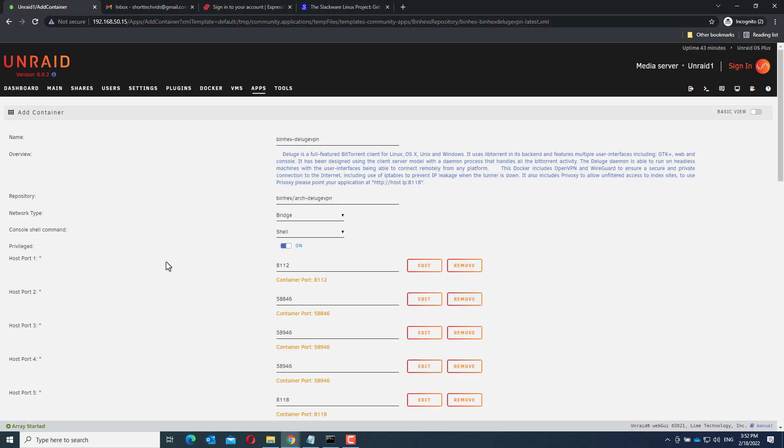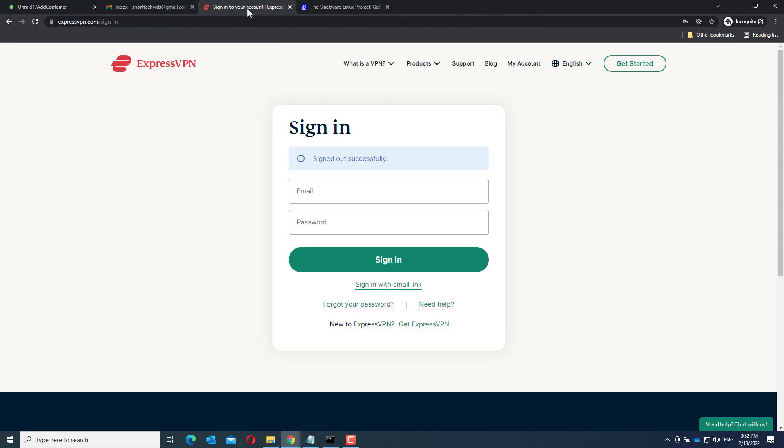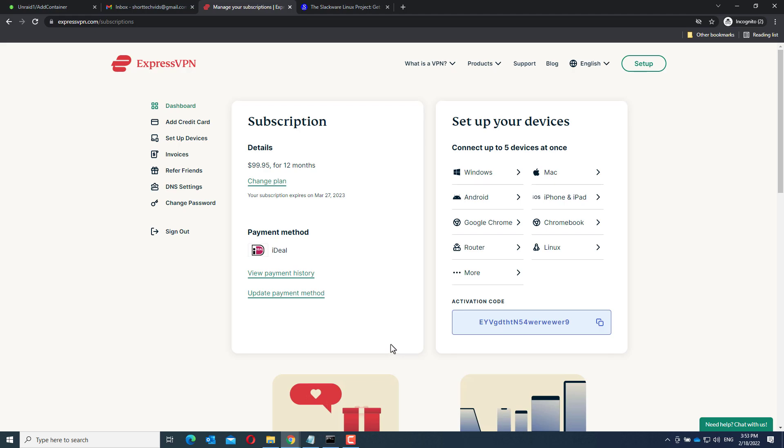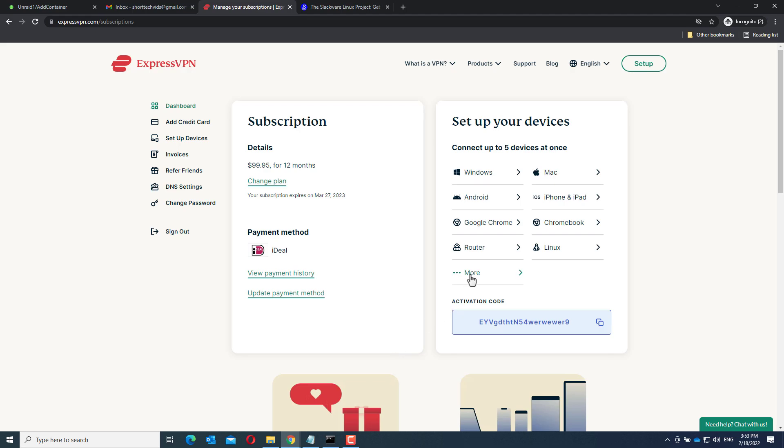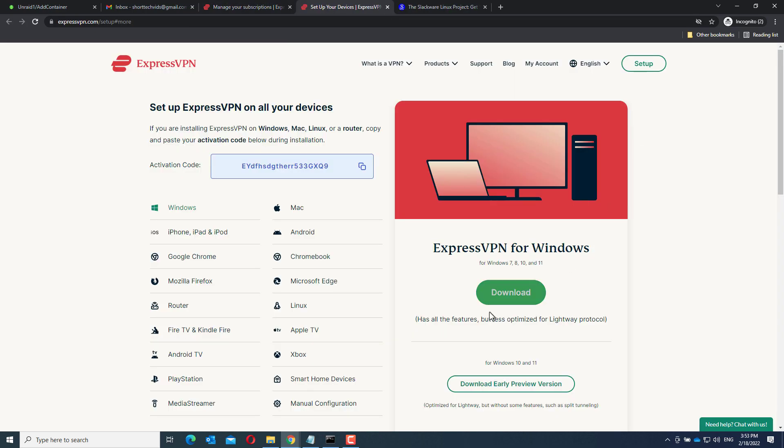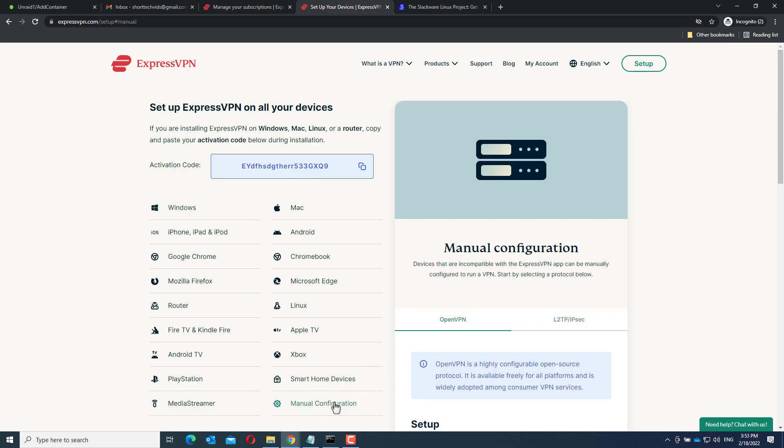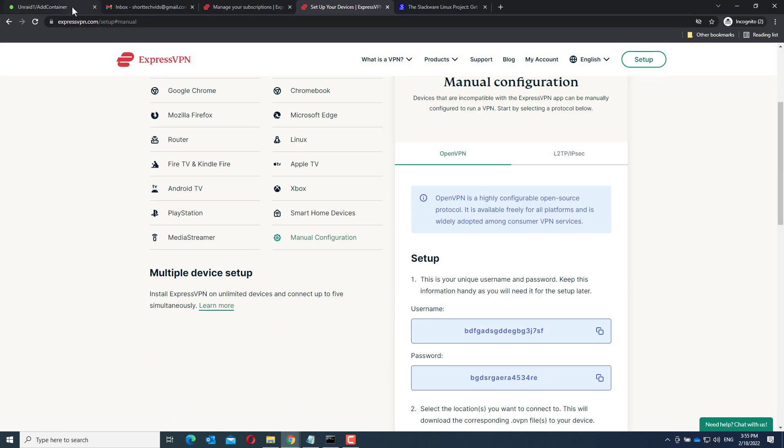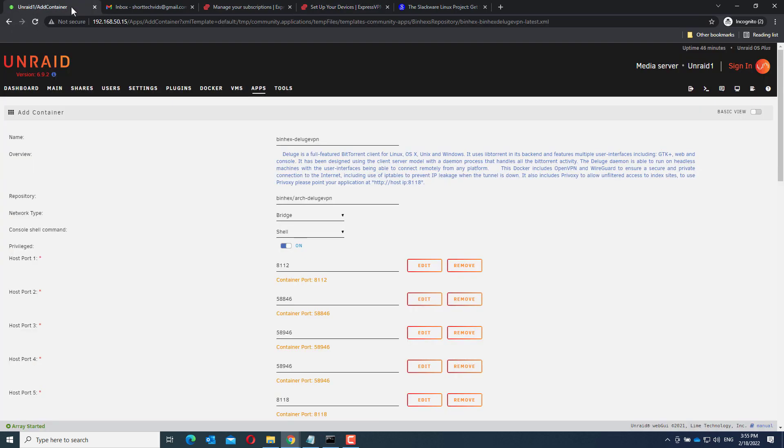Now, go to the ExpressVPN website and log in. Go to More and then Manual Configuration. Make sure OpenVPN is selected and copy the username.